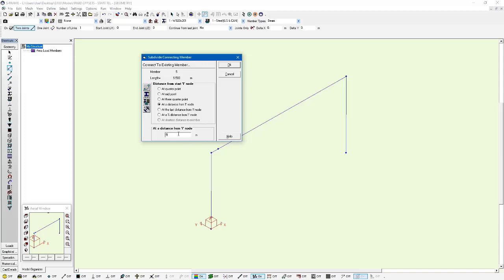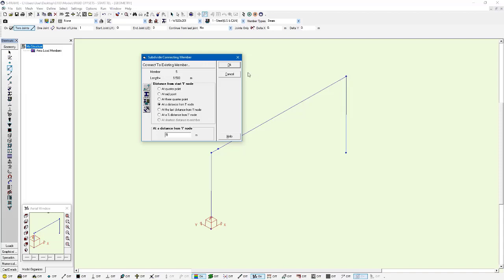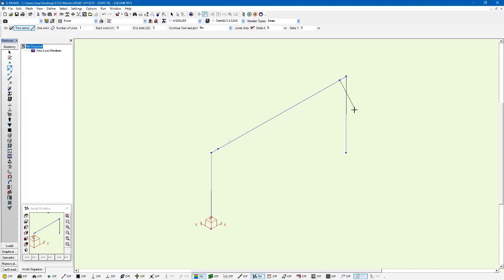But in this case here I want this to be, maybe I'm going to say nine meters away from the inode. Now this is a new inode because I've introduced a new joint into this analytical member. So the member length originally was nine and a half meters. I want the second joint to be nine meters away from the start point which is half a meter away from the end point. So I'll press OK again. Adds that extra joint and then I can just press escape and we're all good to go.